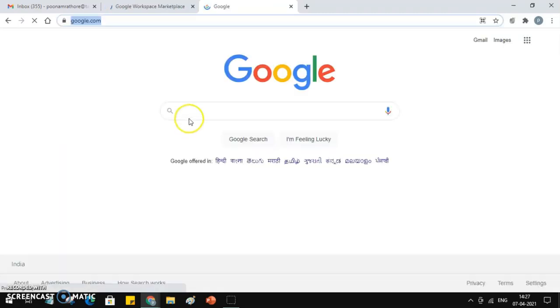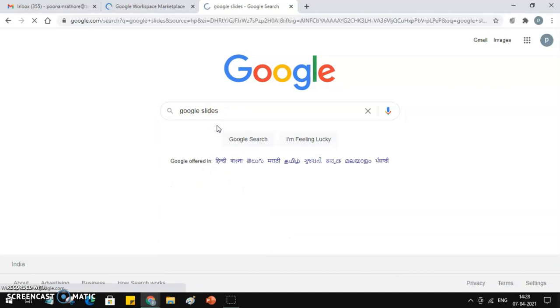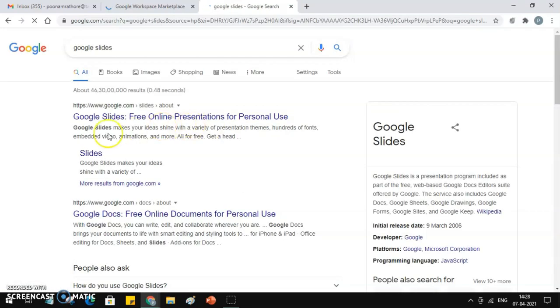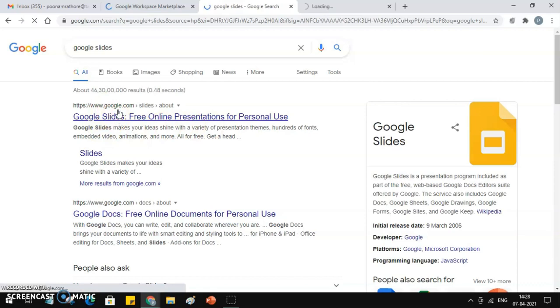It will show you a link. You click on that link and it will take you to Google Slides. Here is the link. You will click on this and this link will open Google Slide.